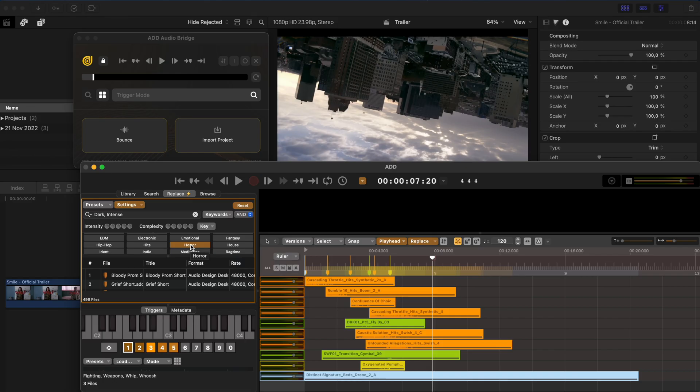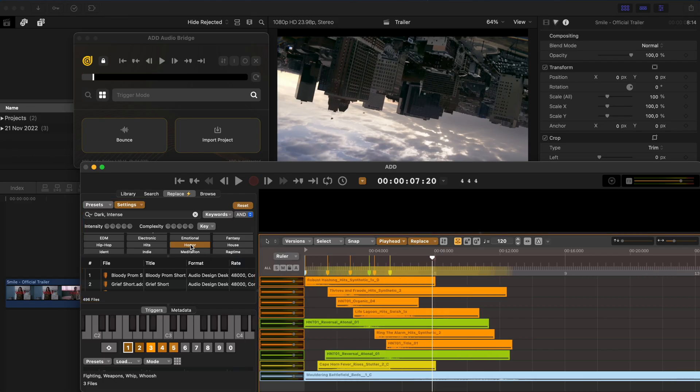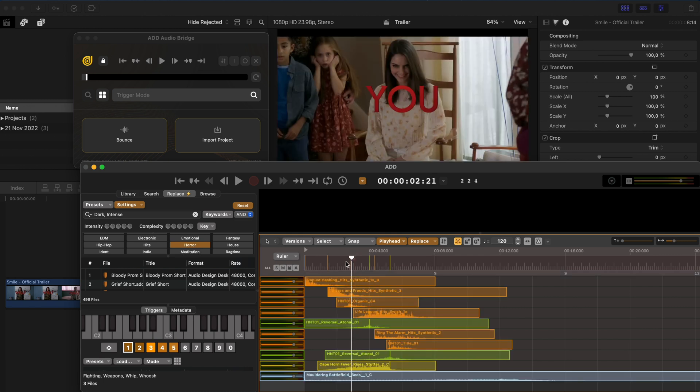Now when I hit Command R, all of these sounds have been replaced with sounds that match these categories that I've selected here. And this is what that sounds like. Which is awesome.